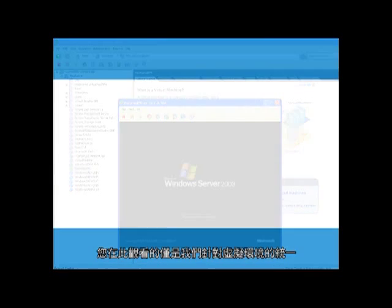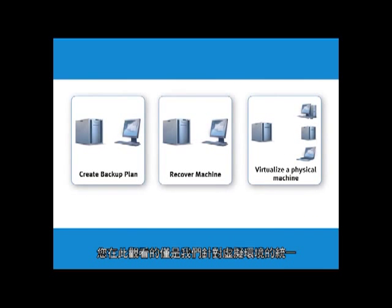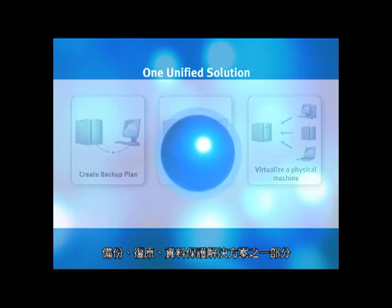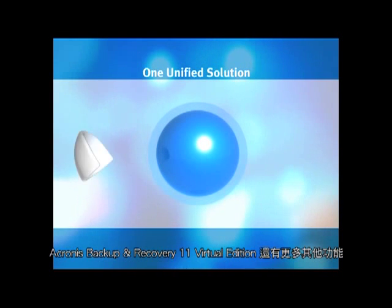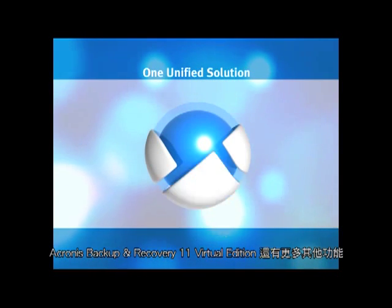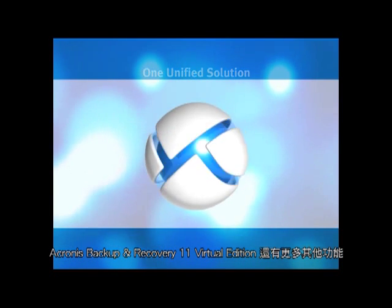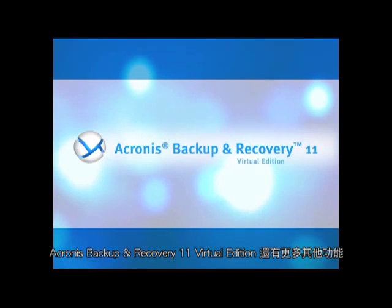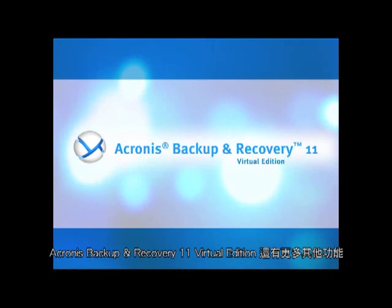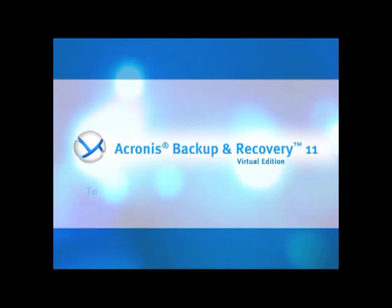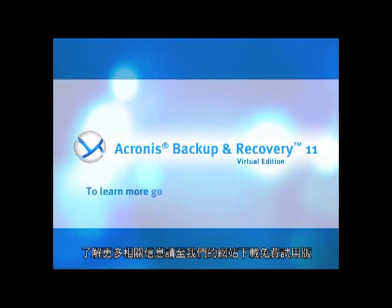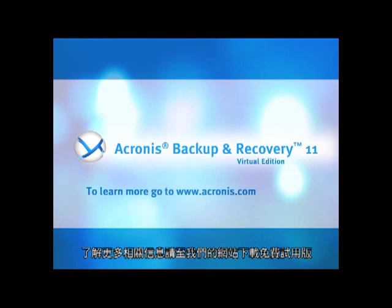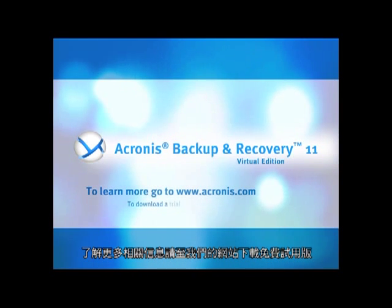What you have seen here is only part of our unified backup, recovery, and data protection solution for virtual environments. Acronis Backup and Recovery 11 Virtual Edition has many additional features. To learn more, go to our website and download a free trial version.